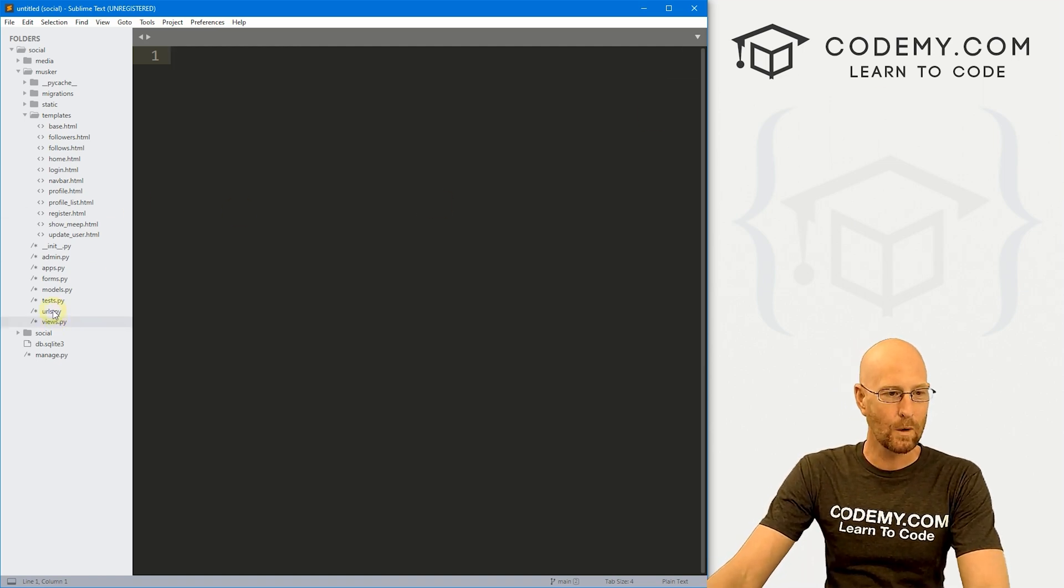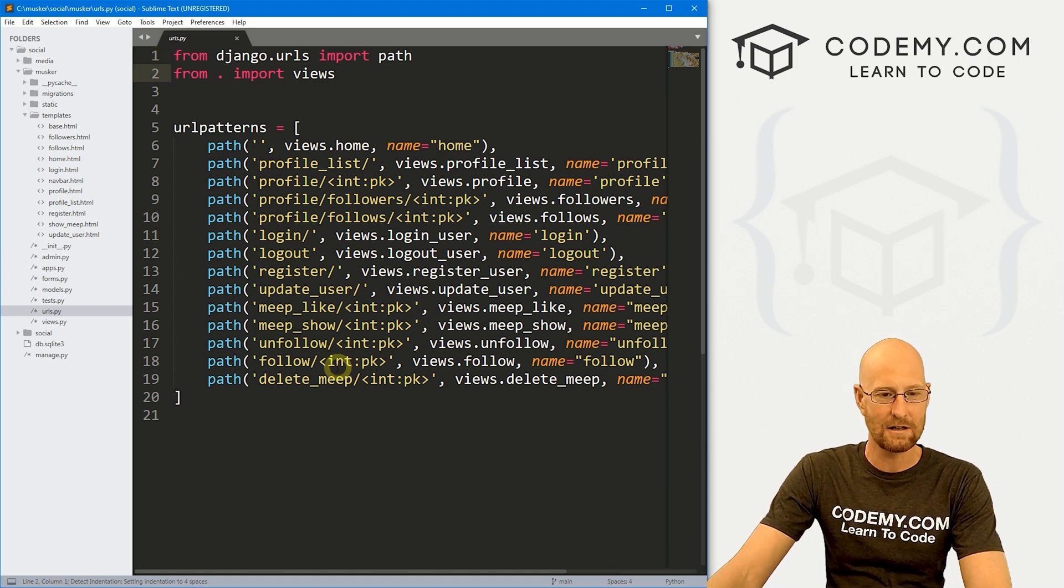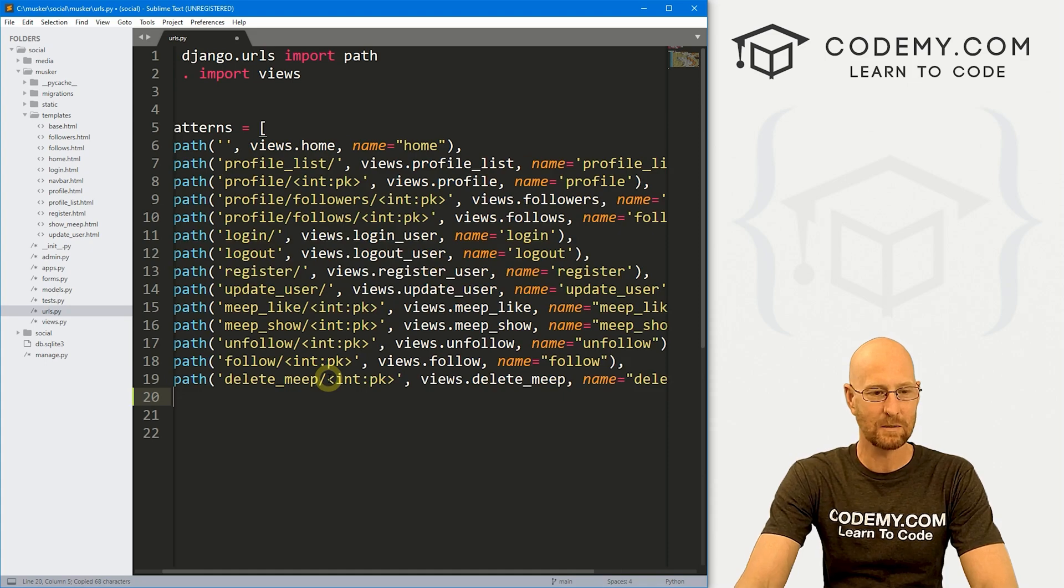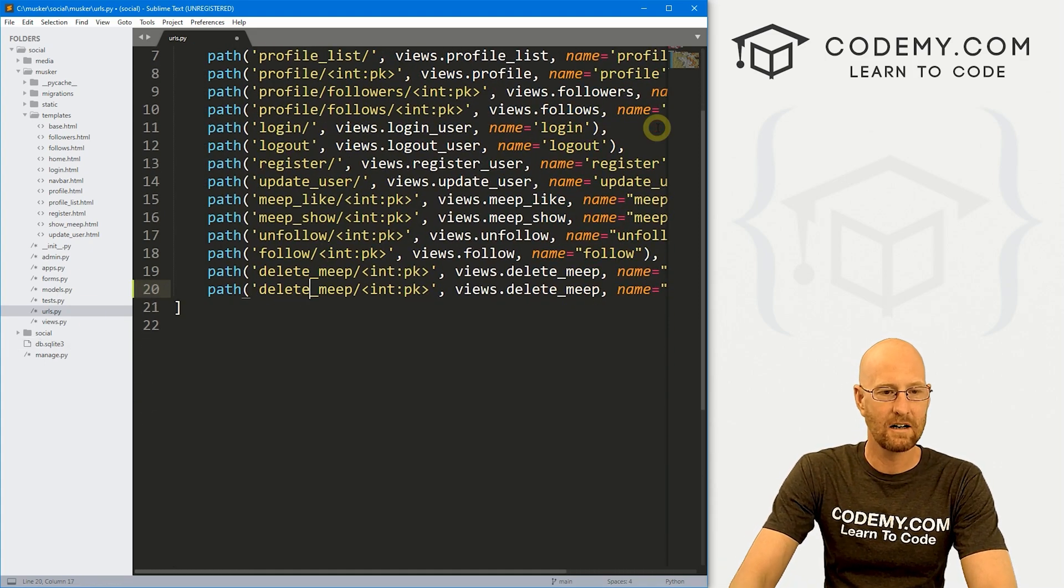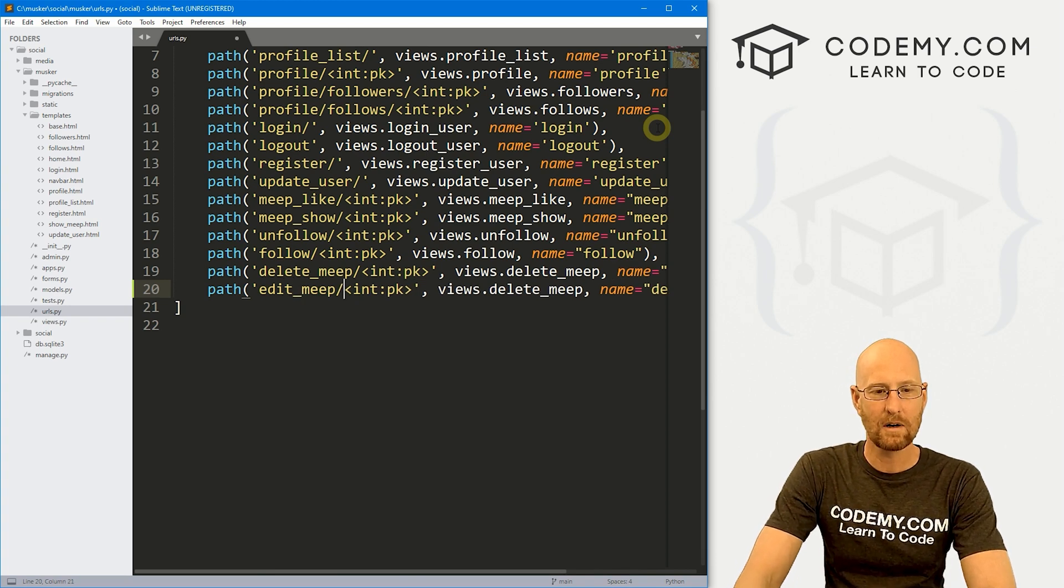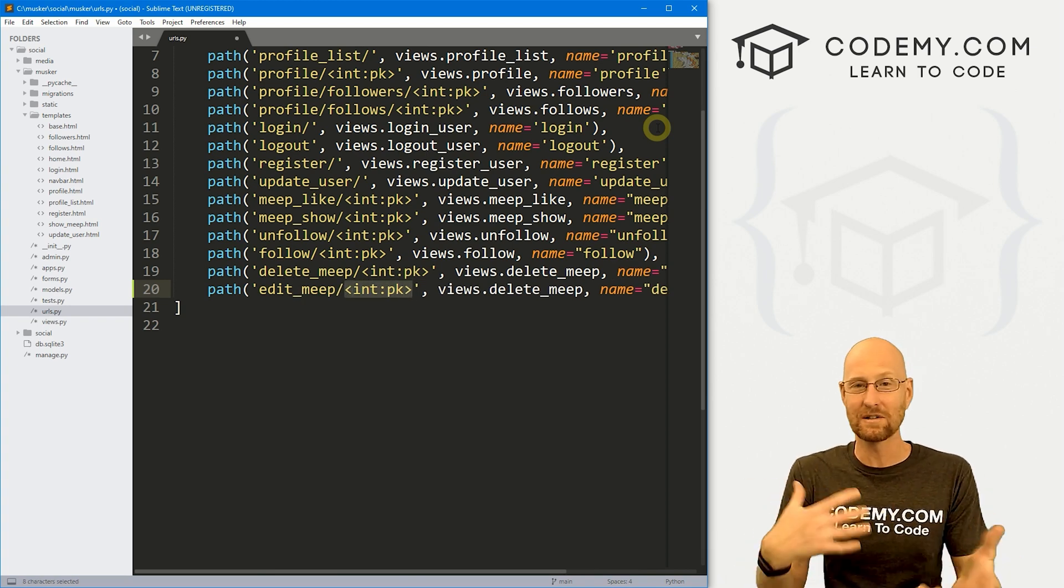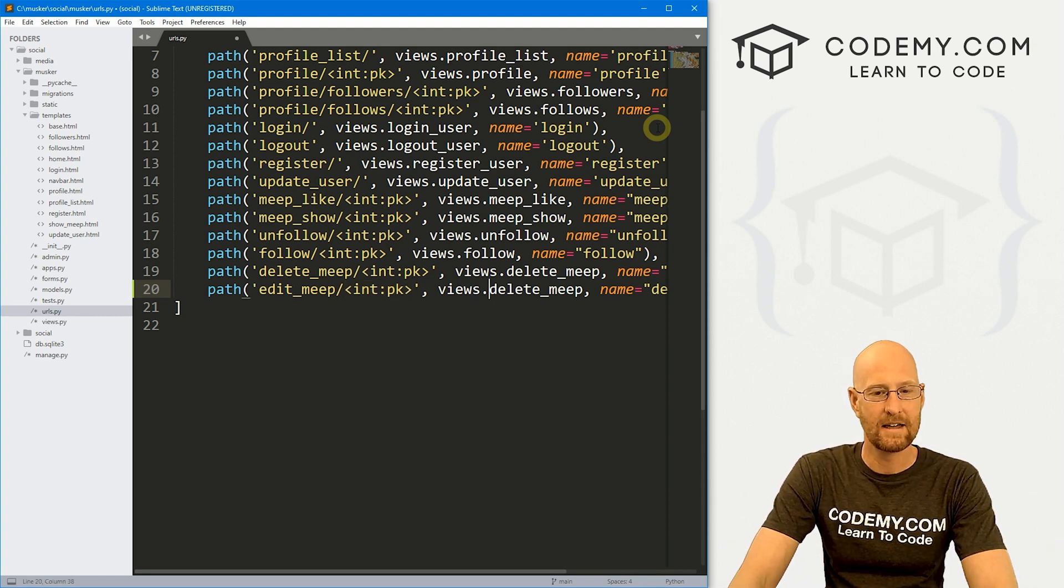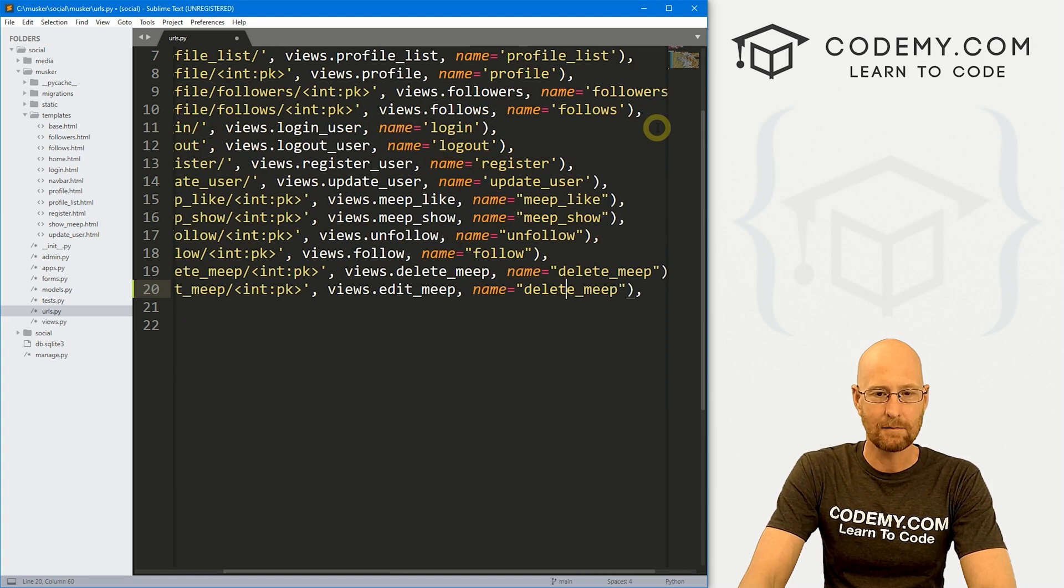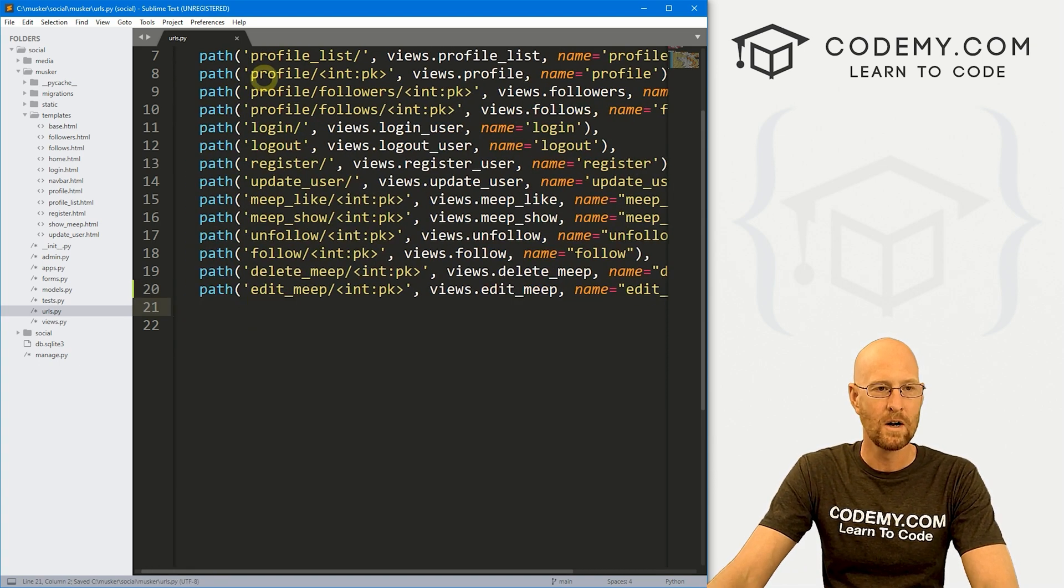So let's head over to our URLs.py file. The first thing we want to do is create a URL that allows us to edit our Meeps. So I'm just going to copy this last one here and paste it in again. And instead of delete_meep, let's call this edit_meep. We definitely want to pass in the primary key right here because we need to know which Meep to edit. And then for the views, let's call this edit_meep. And for the name, let's also call this edit_meep. All right, this is good to go.